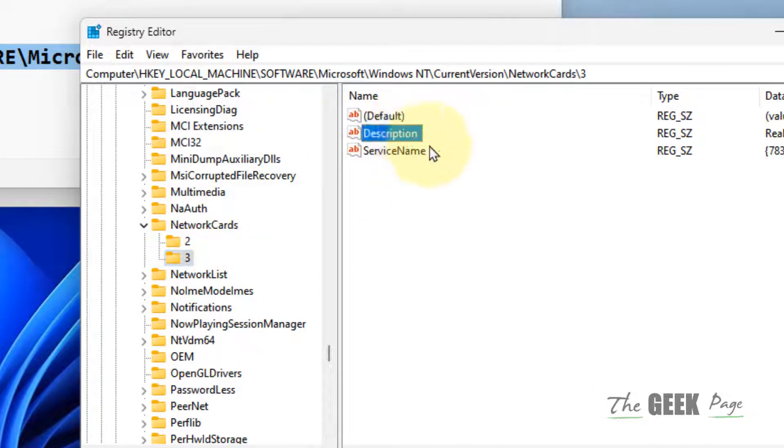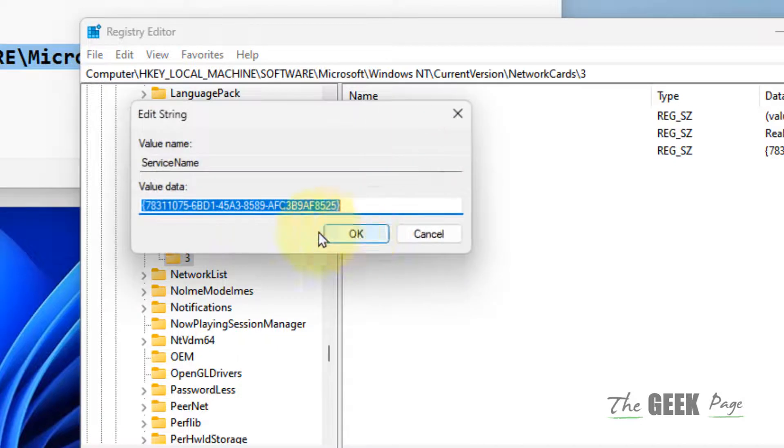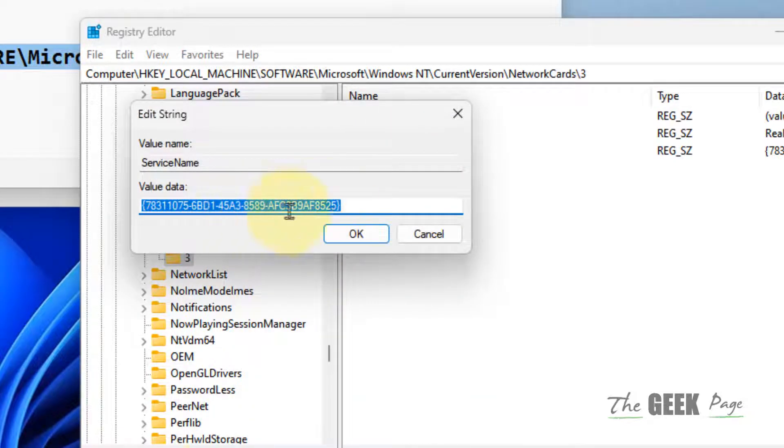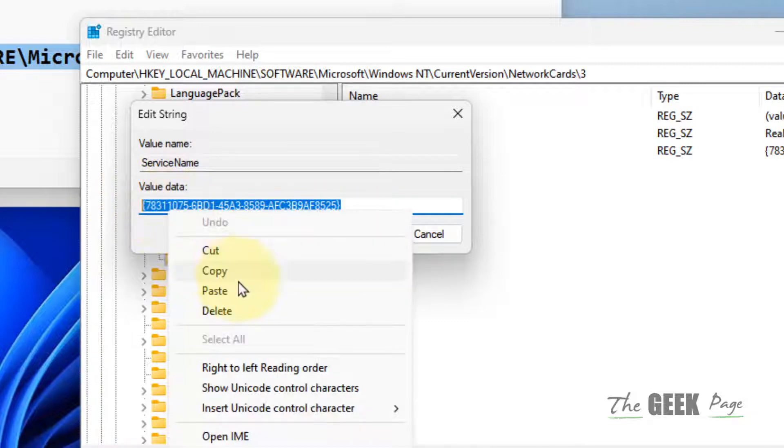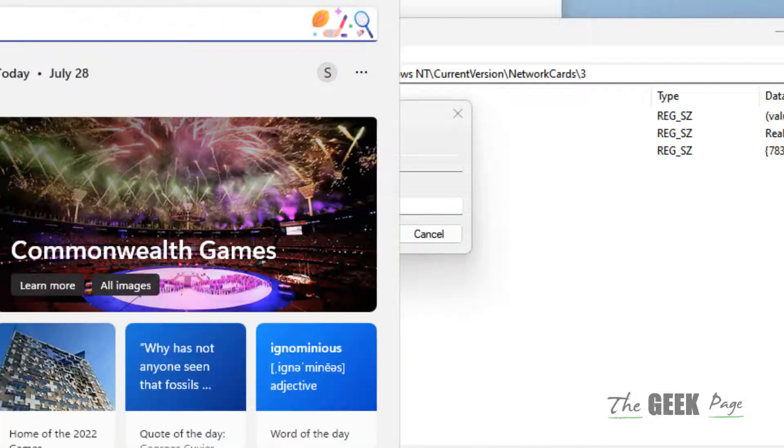Double-click on ServiceName and copy the Value Data. Note down the value data somewhere, like in Notepad.